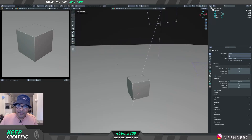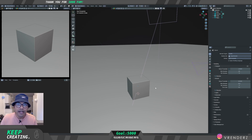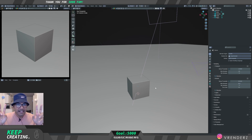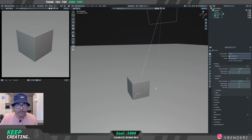Hey YouTube, happy new year, welcome to Render Test — let's get this video started. I know a lot of people hate long render times, and you know there are sometimes messages which come on our screens which say 'GPU out of memory.' Do you guys get that? I'll solve all those problems hopefully in this video, just stick around.